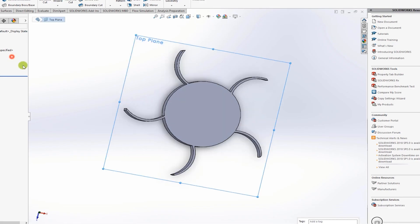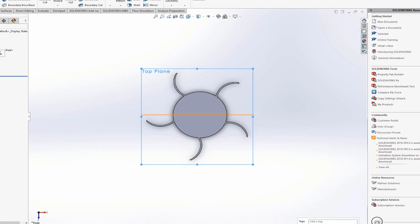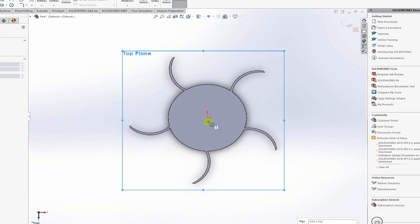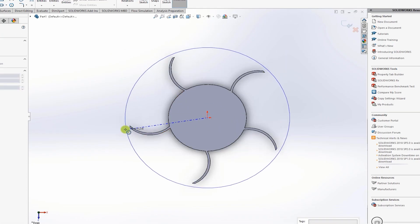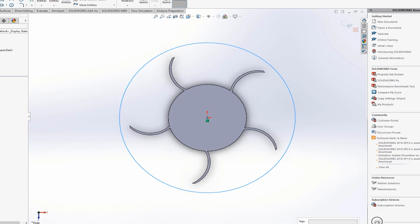Next, create the volute, also called the outer casing. Go back to the top view, create a new sketch, and draw a circle with a radius of 0.045, so our volute is about 4.5 centimeters in diameter.